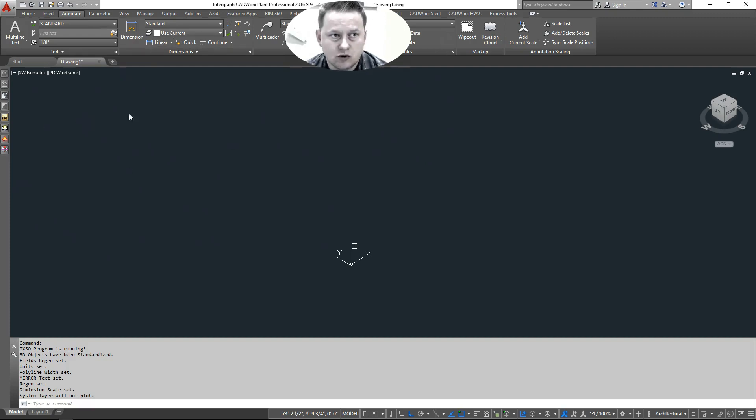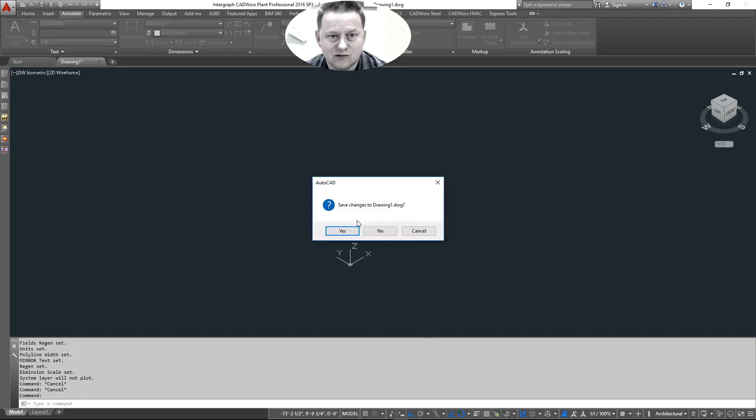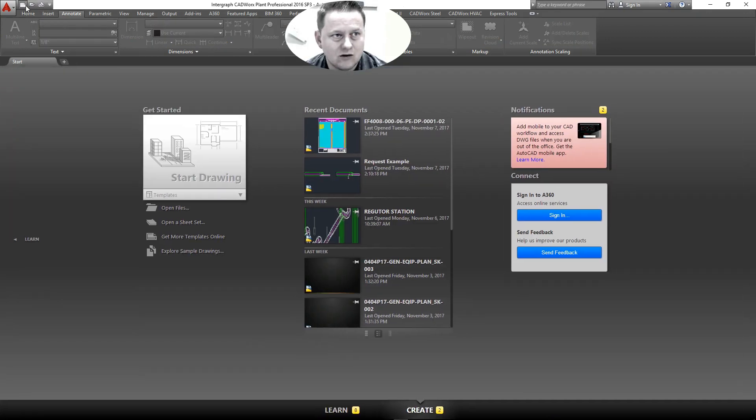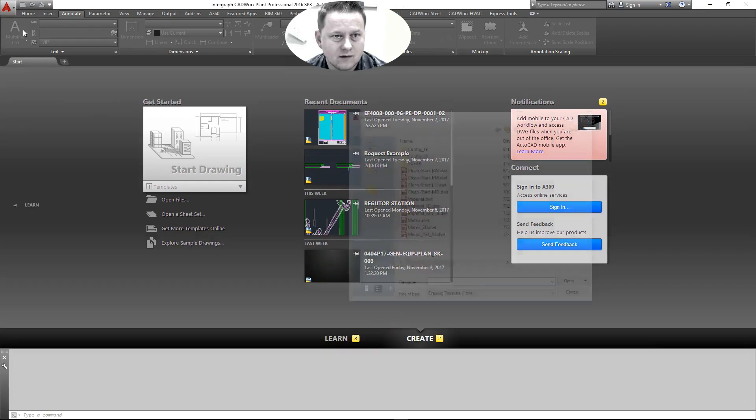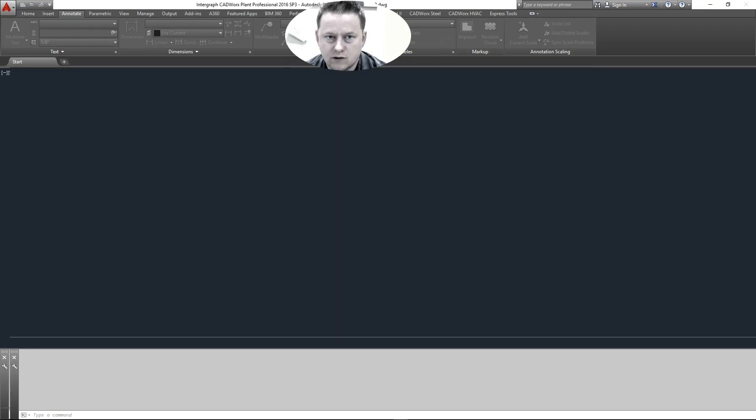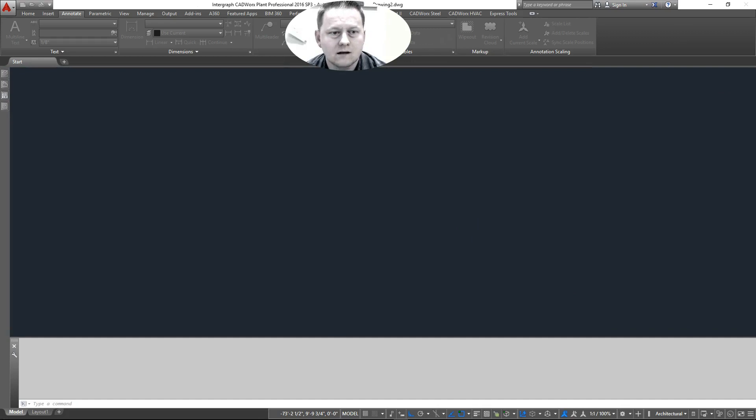I'm already in a new drawing, but we'll start off from scratch just to make this 100%. Okay, so you start a new drawing, in this case I'll pick Lion Oil, start a new drawing of Lion Oil.